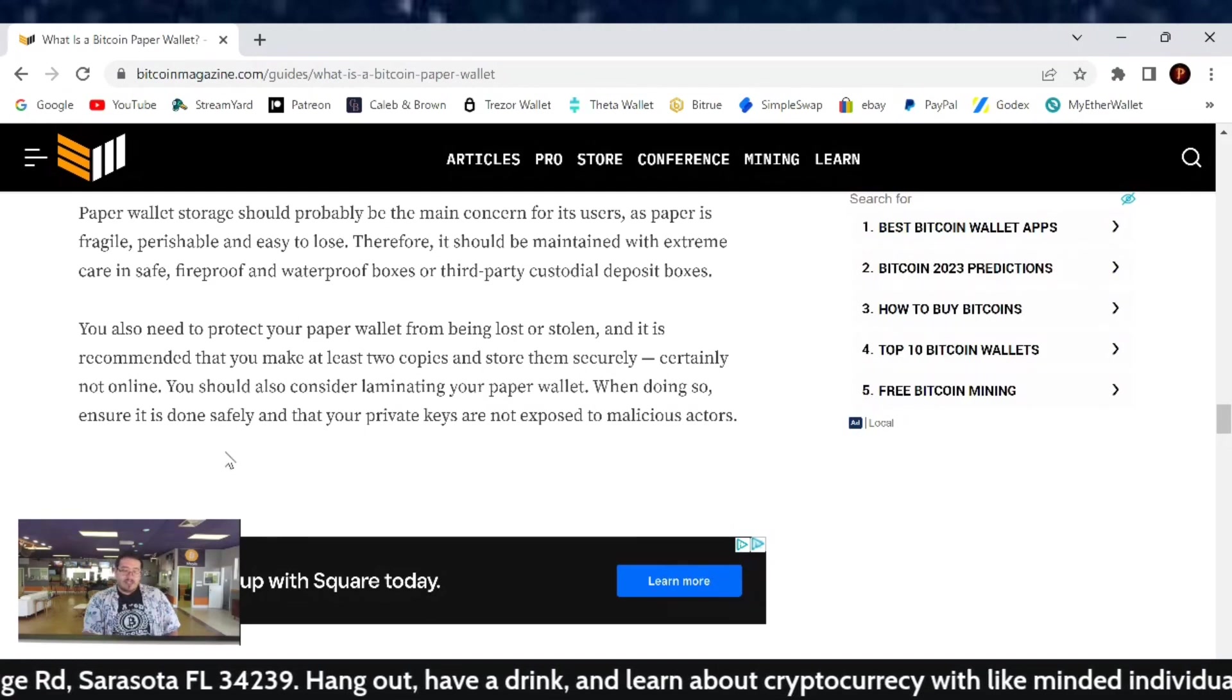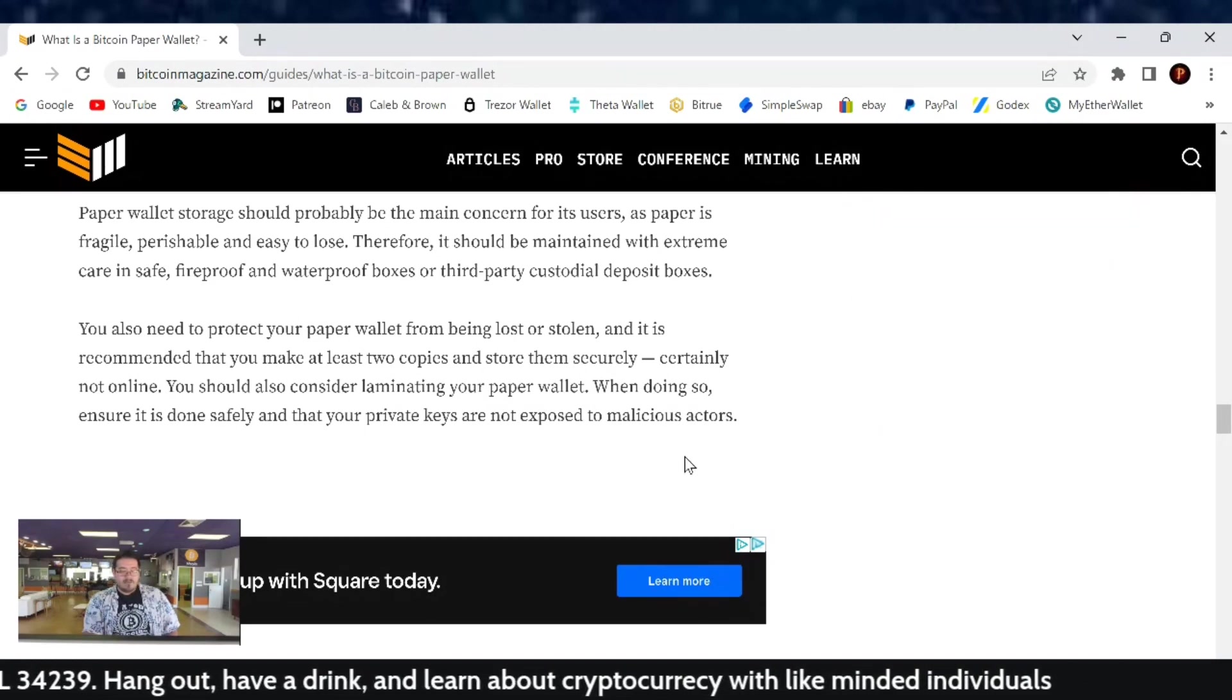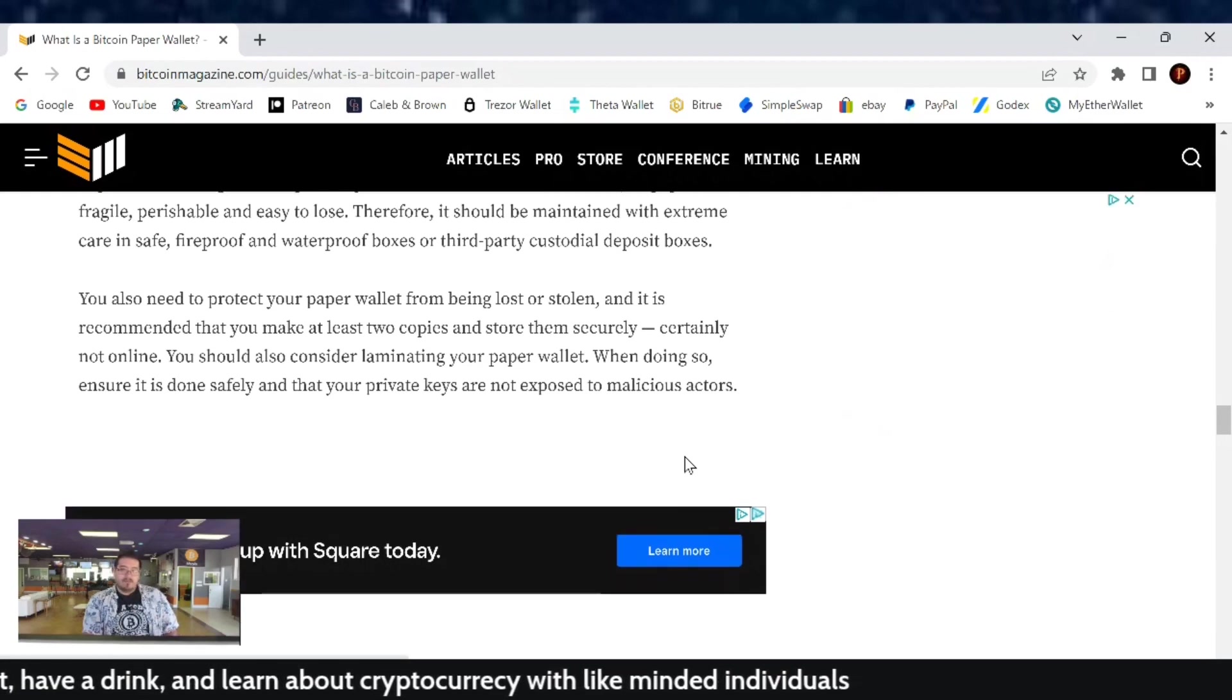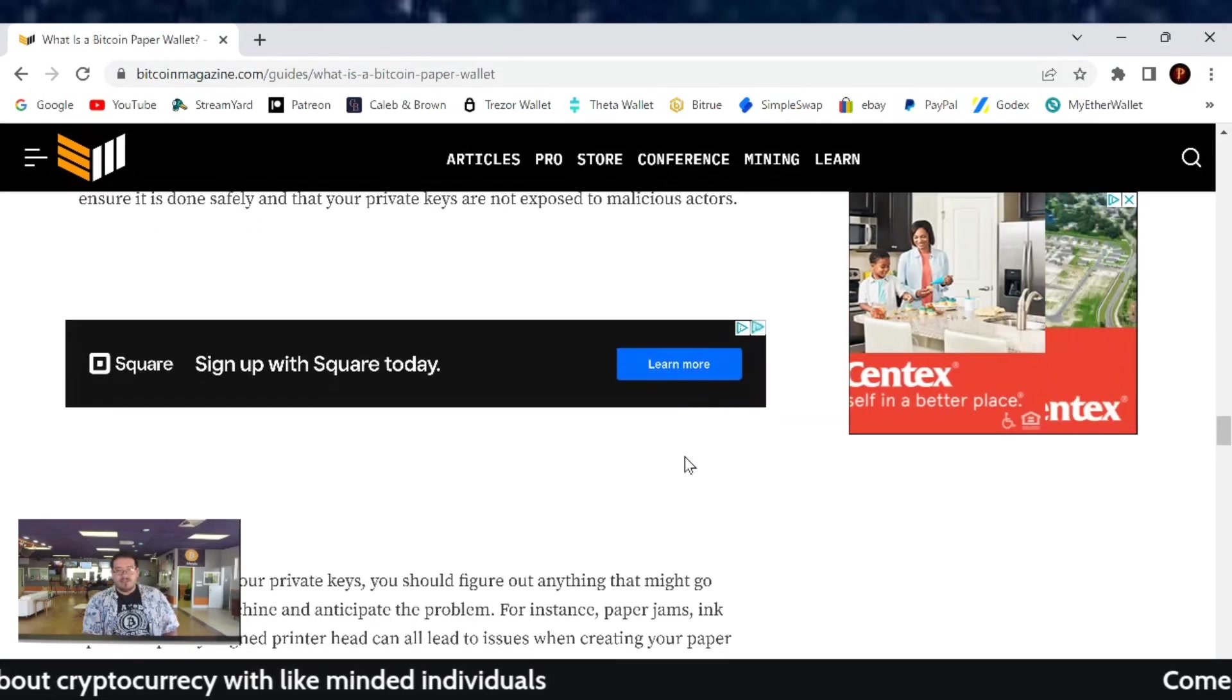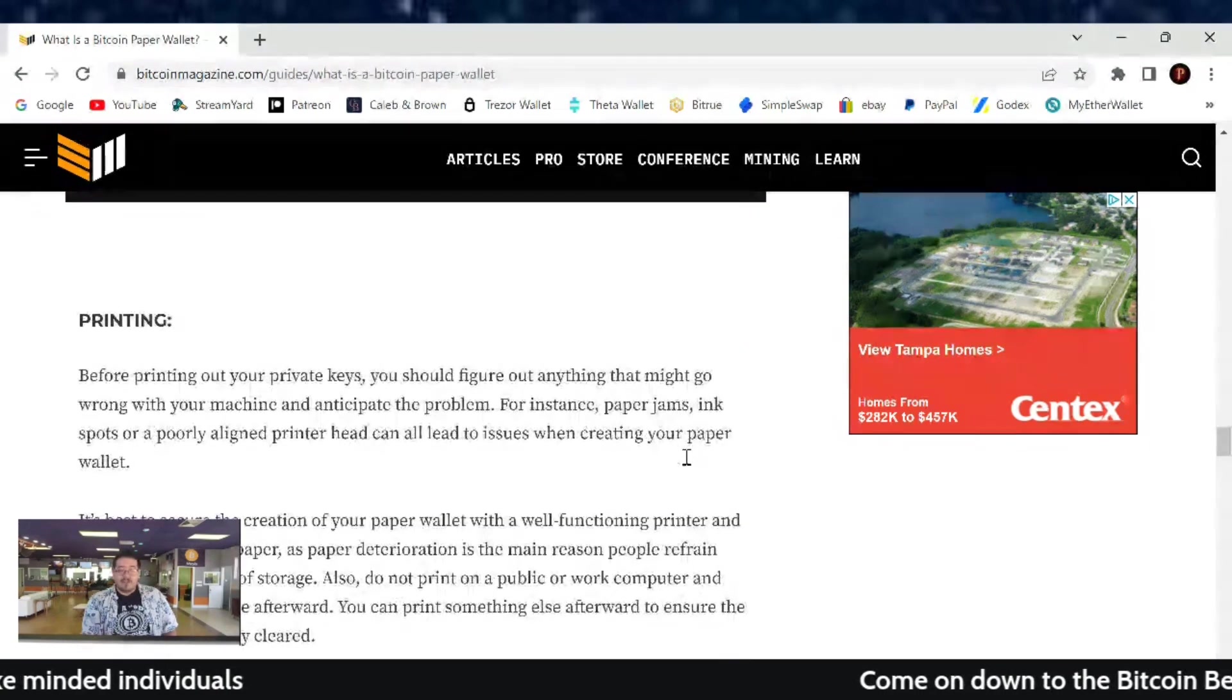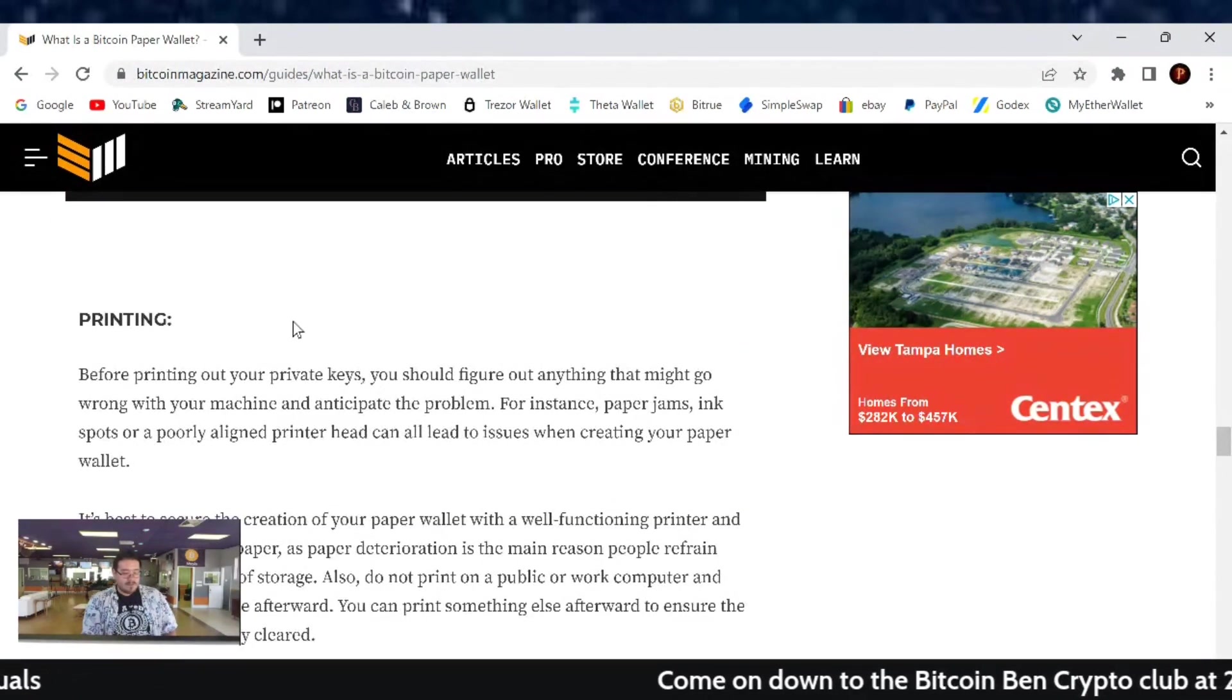You should also consider laminating your paper wallet when doing so. Ensure it's done safely and that your private keys are not exposed to malicious actors. Have them laminated in your own machine. Don't take it somewhere so someone can actually see it, but do it yourself. That would definitely keep the paper from being perishable.